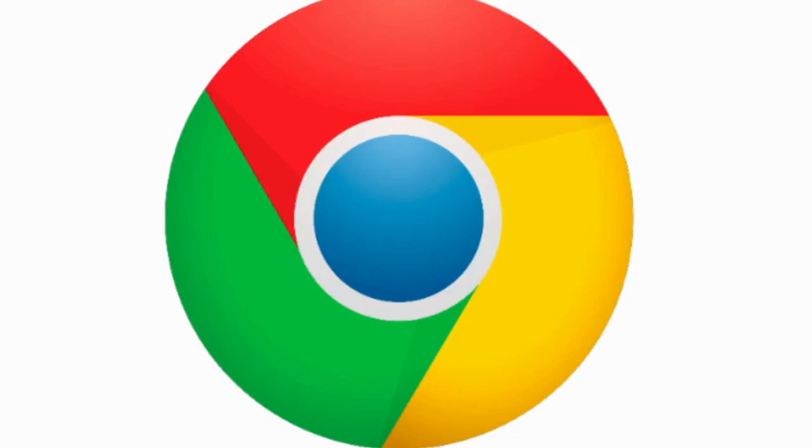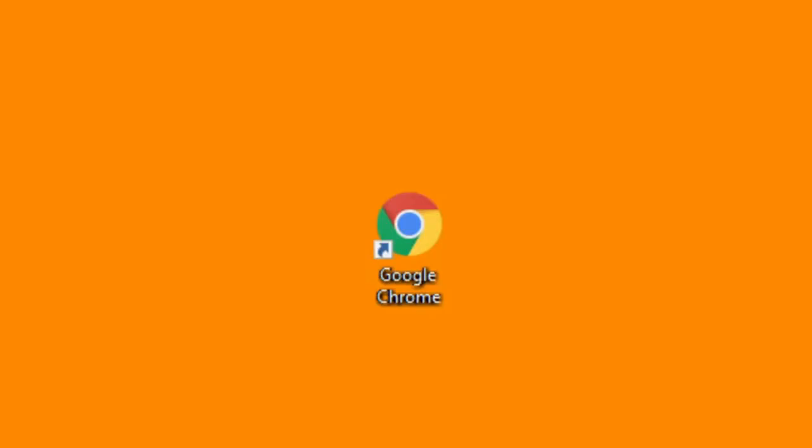Google Chrome, the internet's biggest web browser with over 3 billion users.